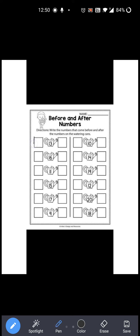So you have to write 12 over here, and 13 के after कौन सा number आता है? 14. So you have to write 14 over here. Okay. Now next is 16. 16 is given over here. Right? So 16 से पहले कौन सा number आता है? 15. Right? So you have to write 15 over here. And 16 के after: 17. So 15, 16 and 17. Okay?